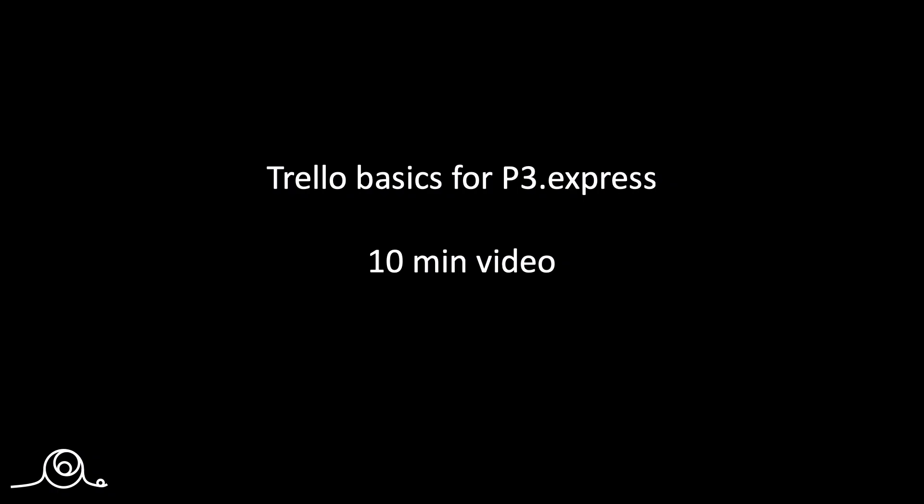So that was a quick overview of all the main features from Trello that you will use for a P3 Express project. And hopefully I'm under 10 minutes. If I miss something, then just send me an email and I can always add it on to this video later. So thanks for watching and success with your projects.